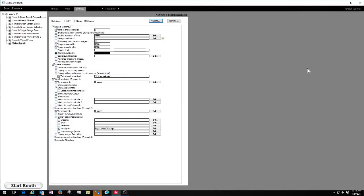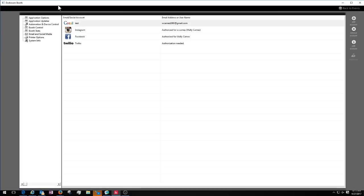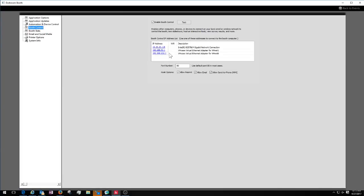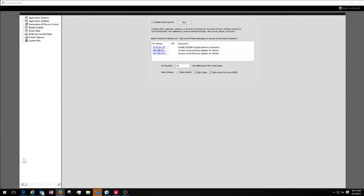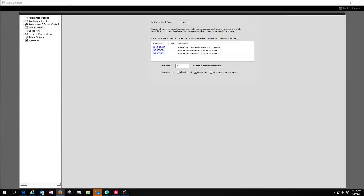Now I'm going to close that window and show you how the guest can see that. If you go to the global settings section under booth control, you'll see the IP addresses used to access those images, just like you would with the kiosk. We're going to go over here, choose a kiosk, and pull it up so you can see how that works.